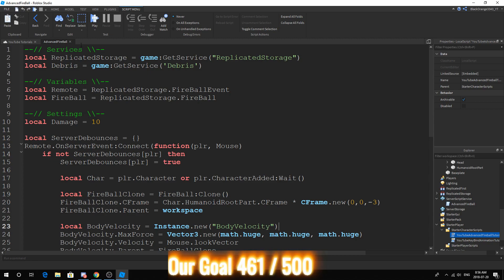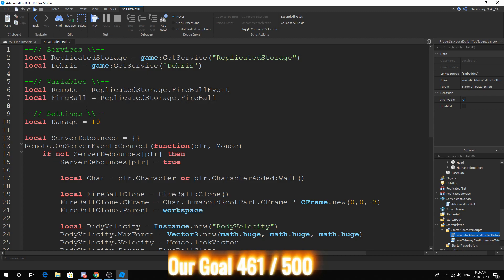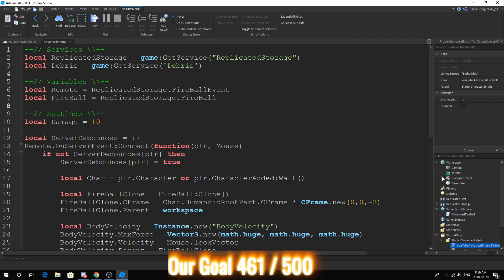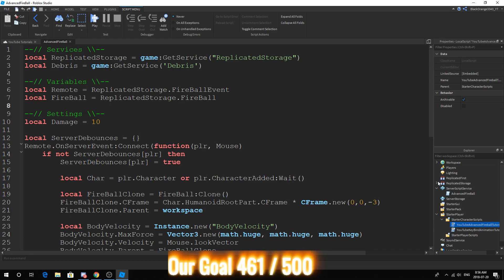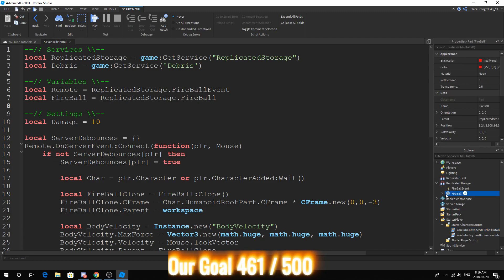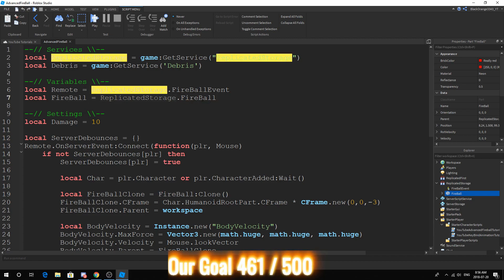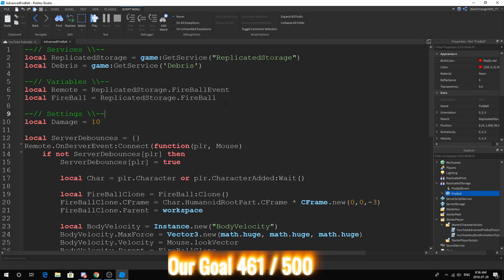Next, server script. In our services, we've added a new service called Debris. In our variables, we've added a new variable called Fireball. Now you want to make sure your fireball is in replicated storage. You also want to make sure it's called fireball. So that local fireball equals replicated storage.fireball. Please make sure you spelled it correctly.